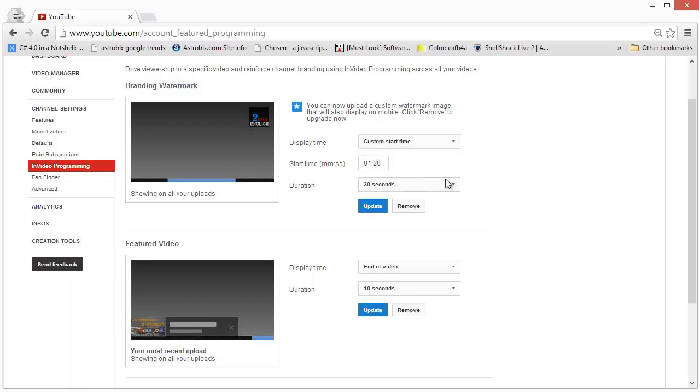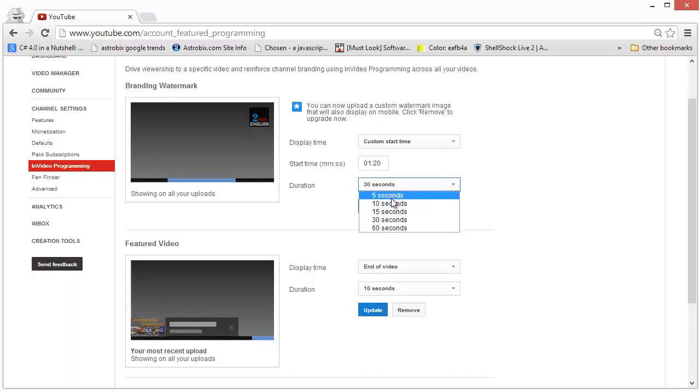But the duration of the image display can only be between 5 to 60 seconds.